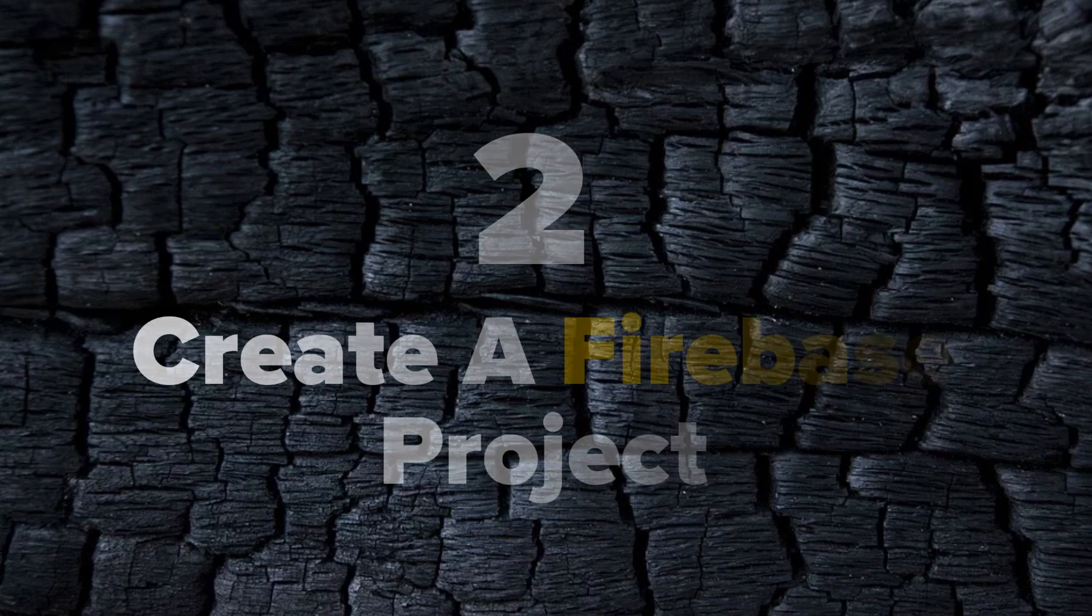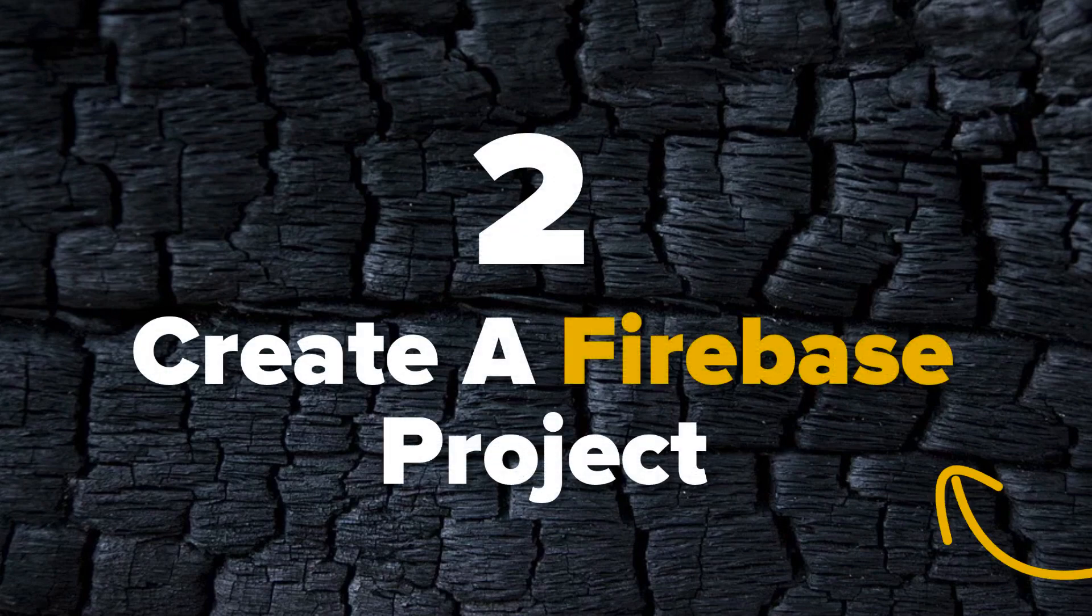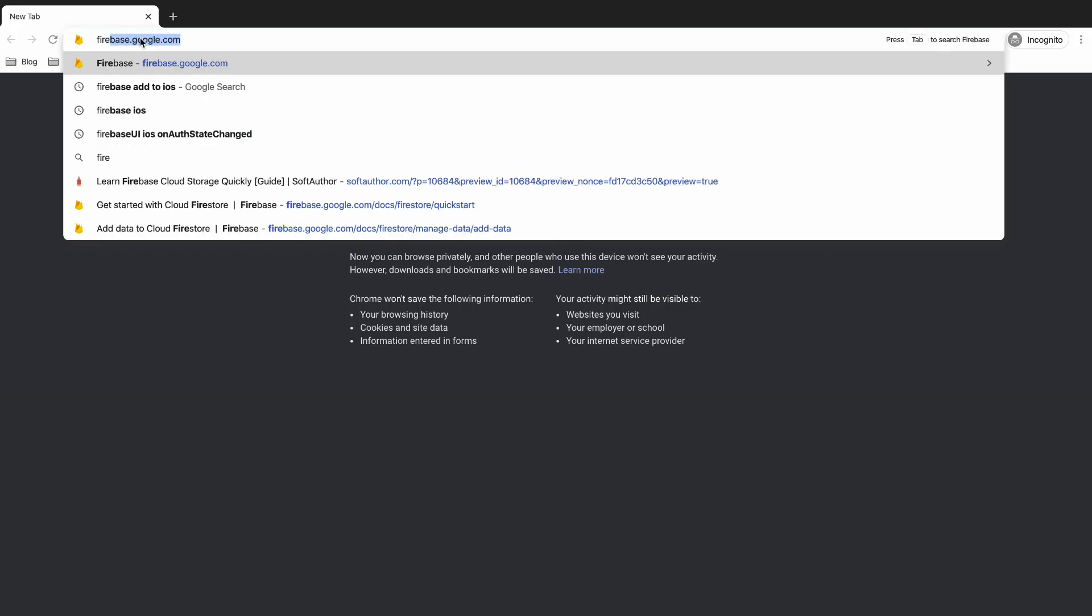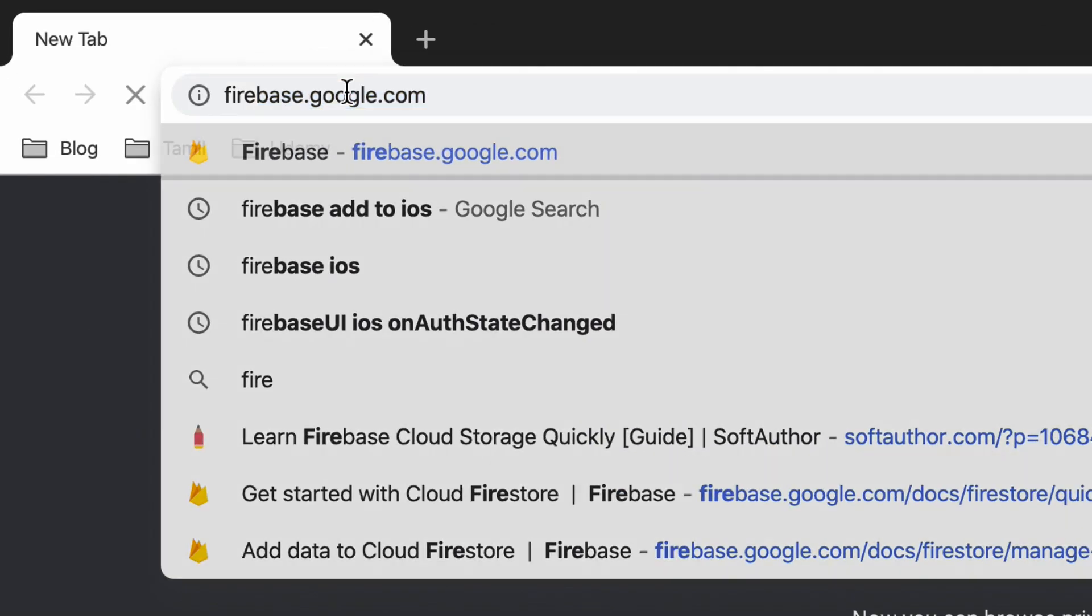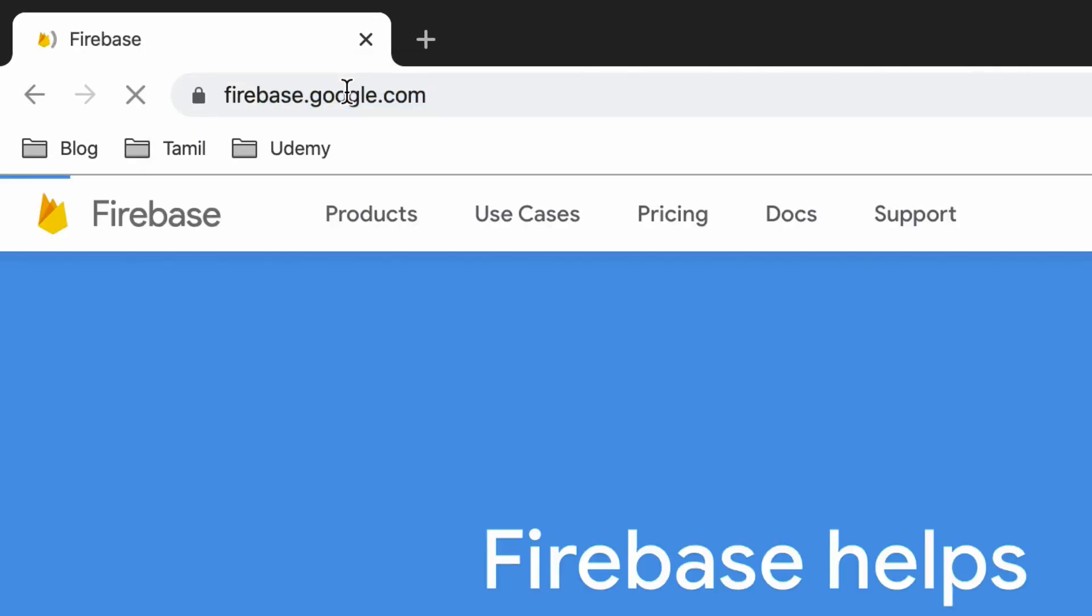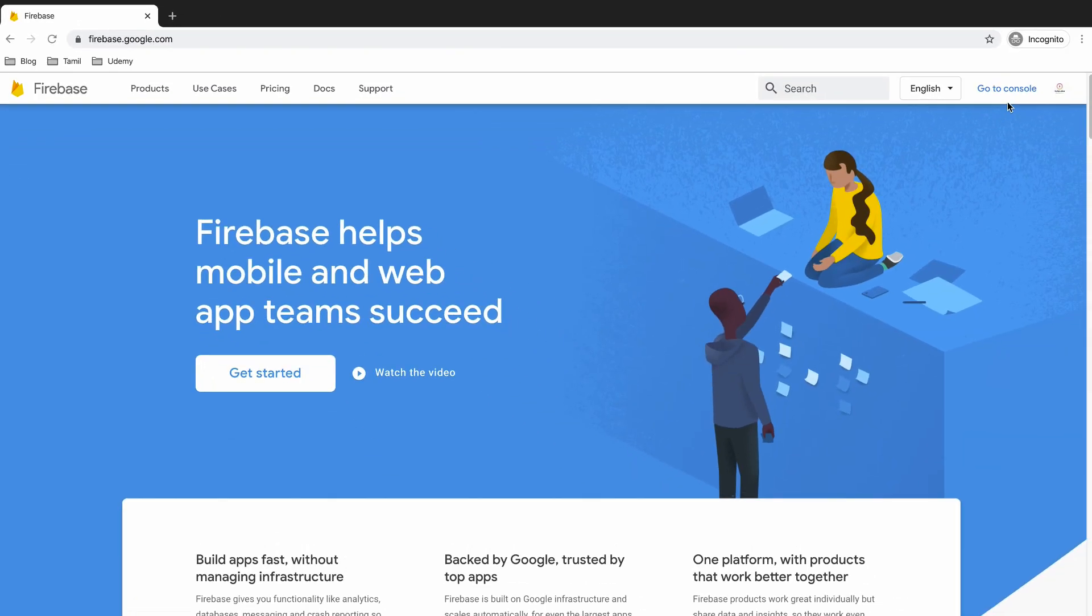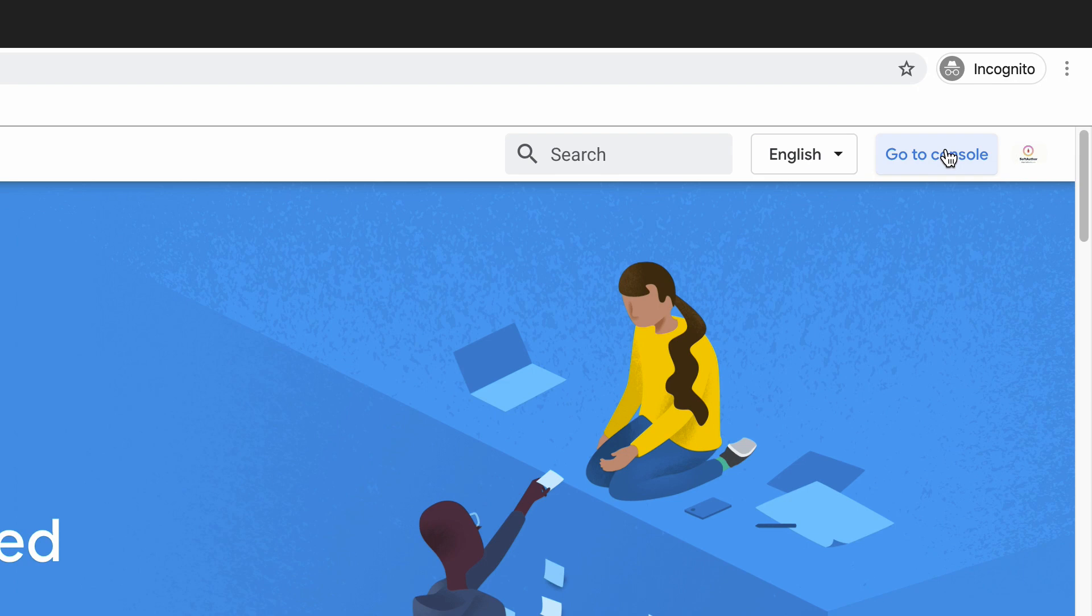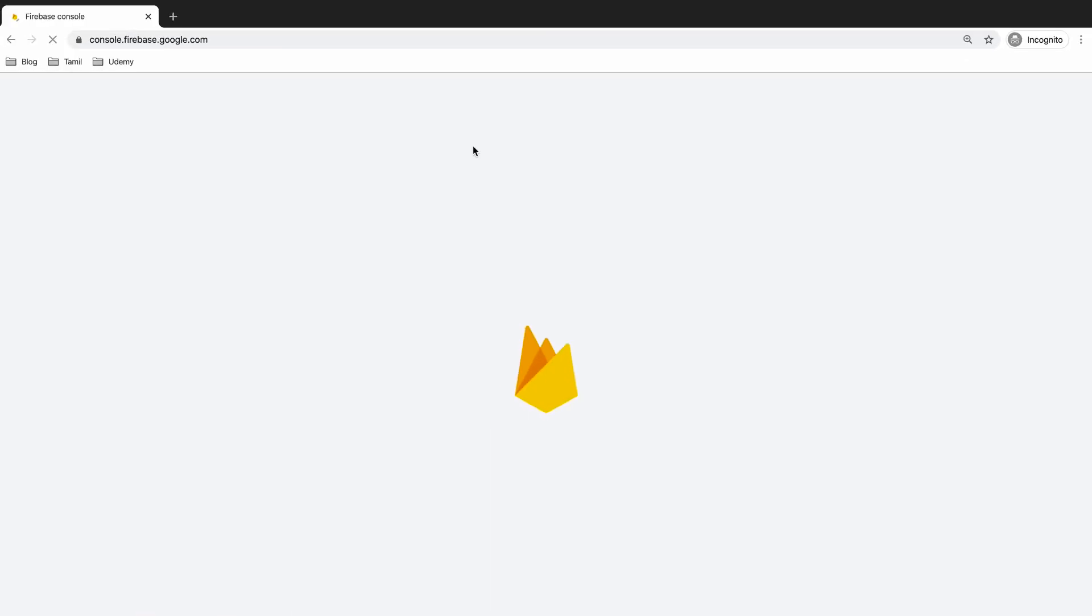The second step is going to be creating a Firebase project. Go to firebase.google.com website and log in with your Gmail account. As you can see, I am already logged in. So all I have to do is to click the go to console button at the top right to go to the Firebase projects dashboard.